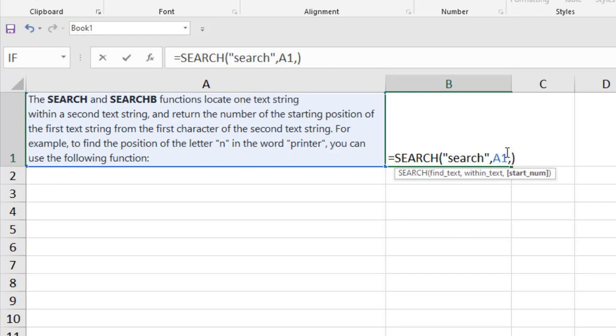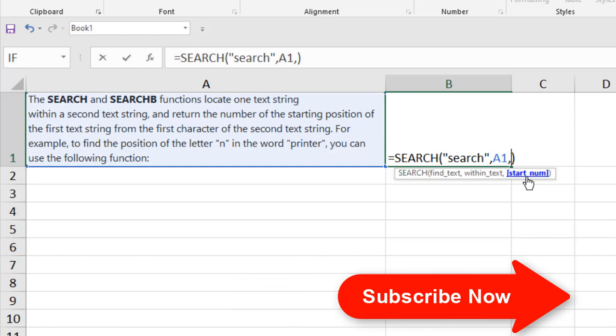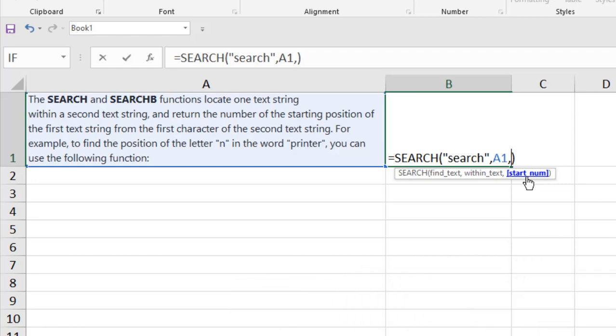If I press comma, the last parameter is starting number. Now the search function or the find function usually start looking for the word we are searching at the beginning of our text. That means it starts from one by default. Now if we change the starting number, starting number means the character number from where we are going to start searching. So we had this result already at the fifth character.